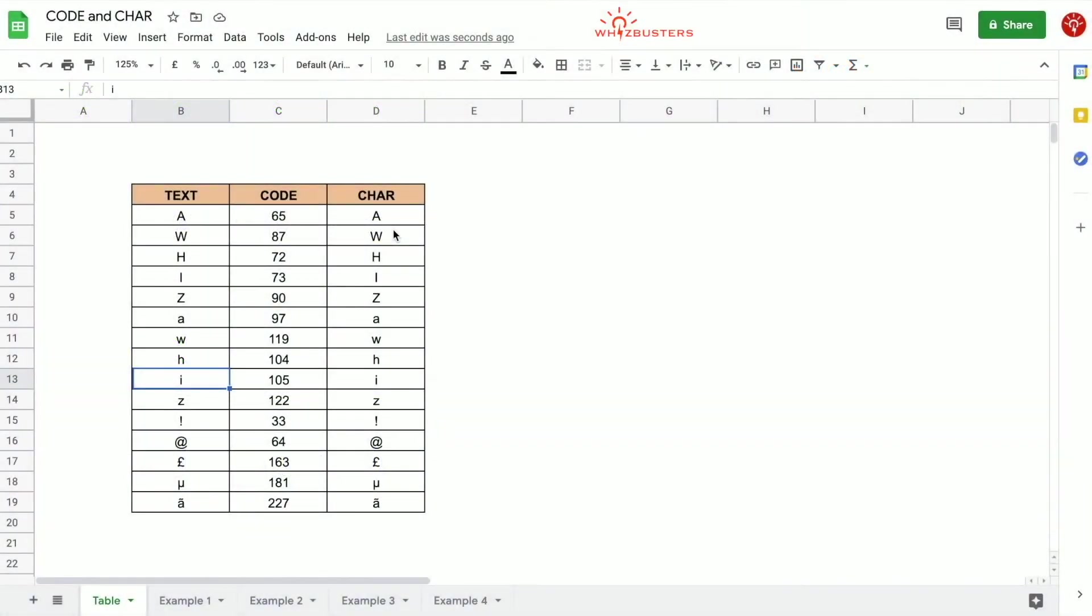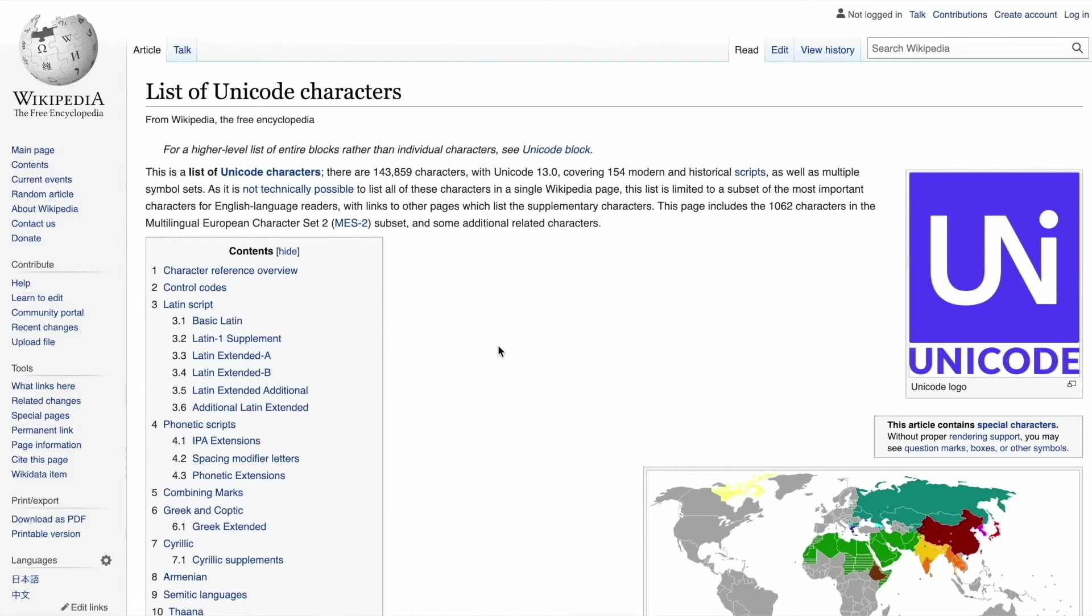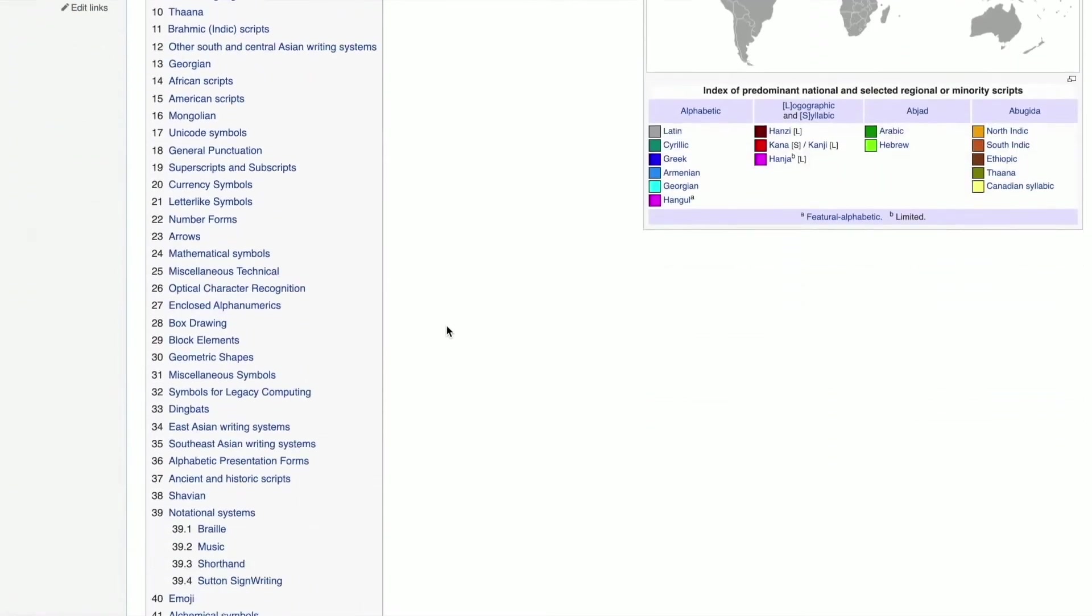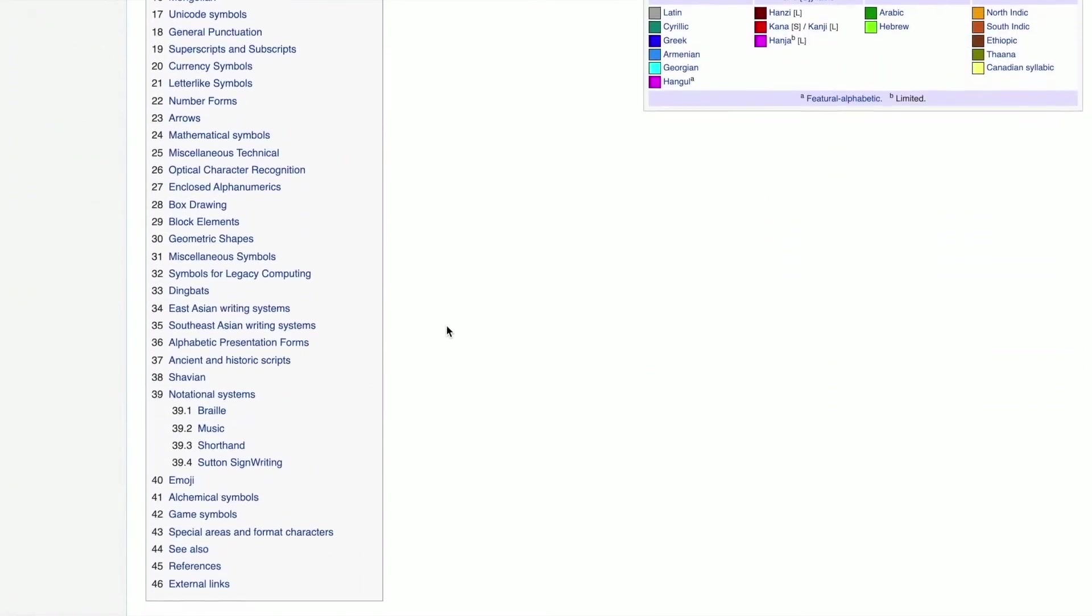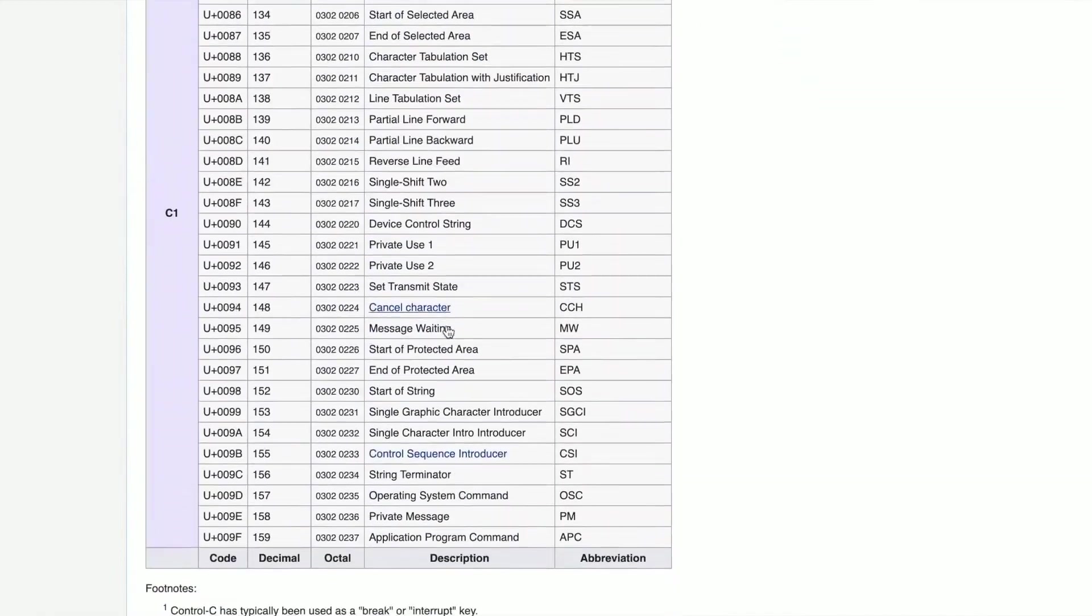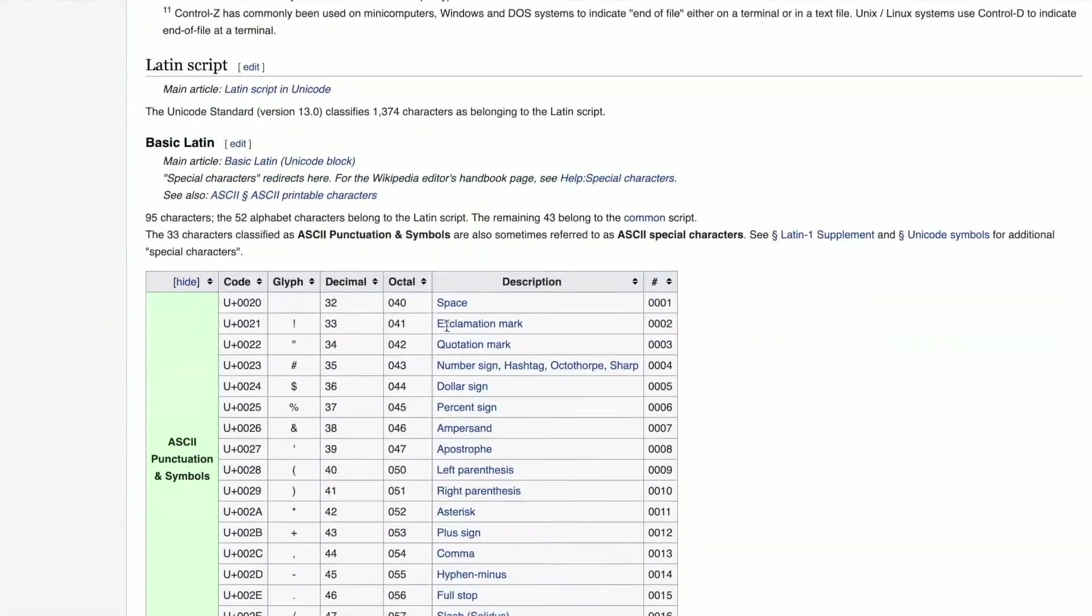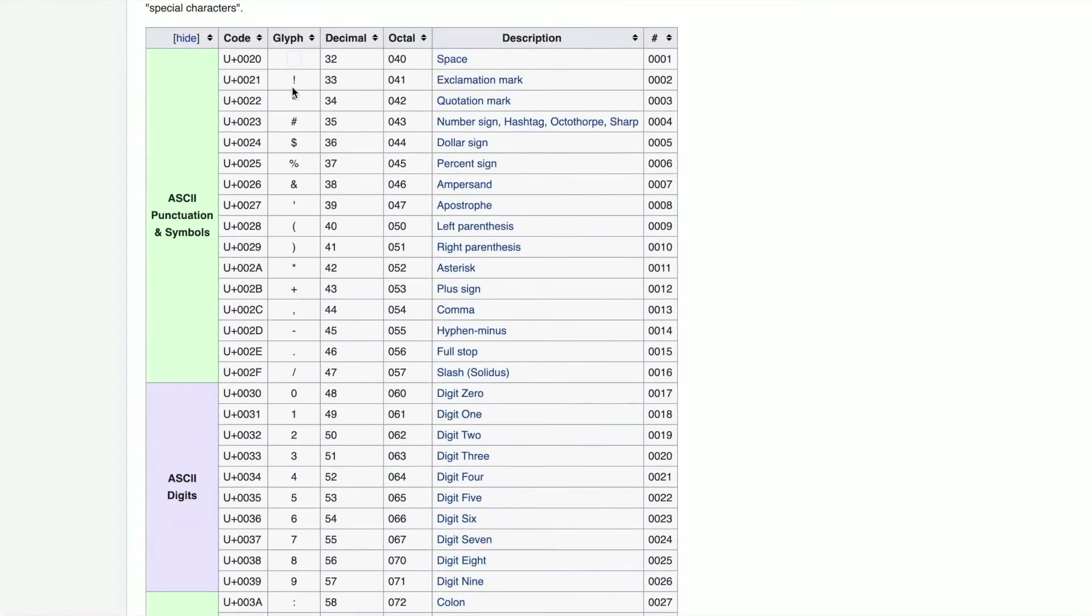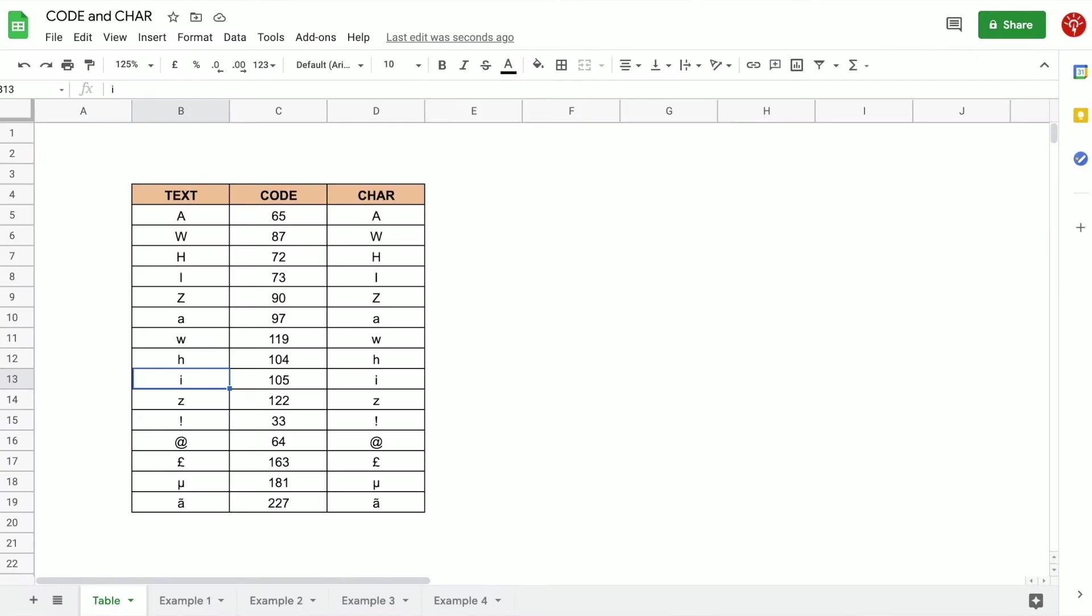Now if we click the link in the description you will see some of the codes for characters which you can quickly reference. Let's take a look for a moment at this. So this is the link that I have in the description below. If we go to the table and we scroll down, we see here that the Unicode value for exclamation mark is 33. If we go back to our spreadsheet, notice that exclamation mark has the number 33 when we use the CODE function to find the value for the exclamation mark.